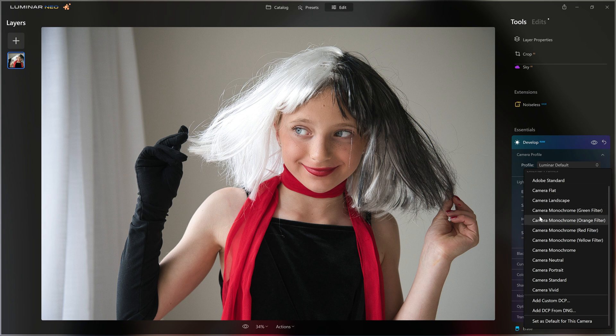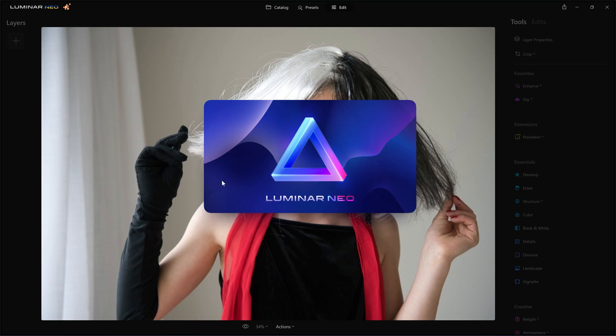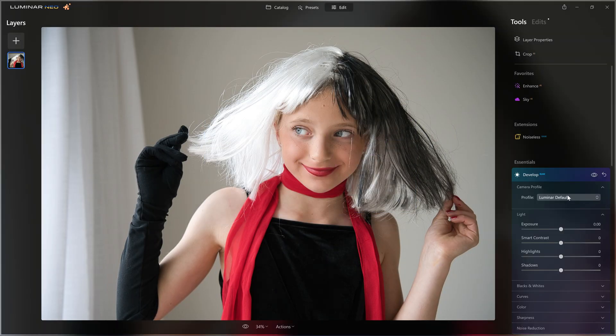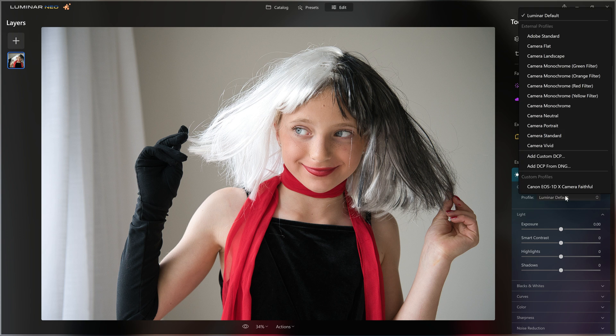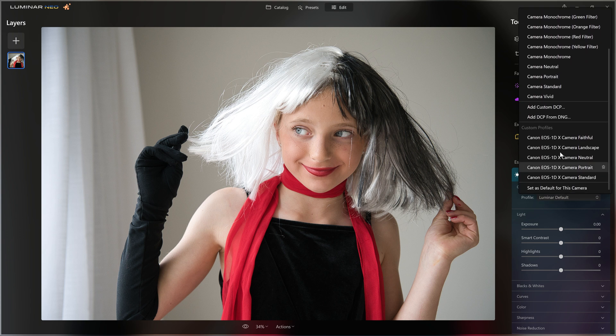I believe it's simply because we need to reboot Luminar Neo and it will find those for us. So let's close it down. Reboot Neo. And now if I come over to the camera profile section and open that up, we can see that we now have access to custom profiles and all five of those Canon EOS 1D profiles I dropped in are there.